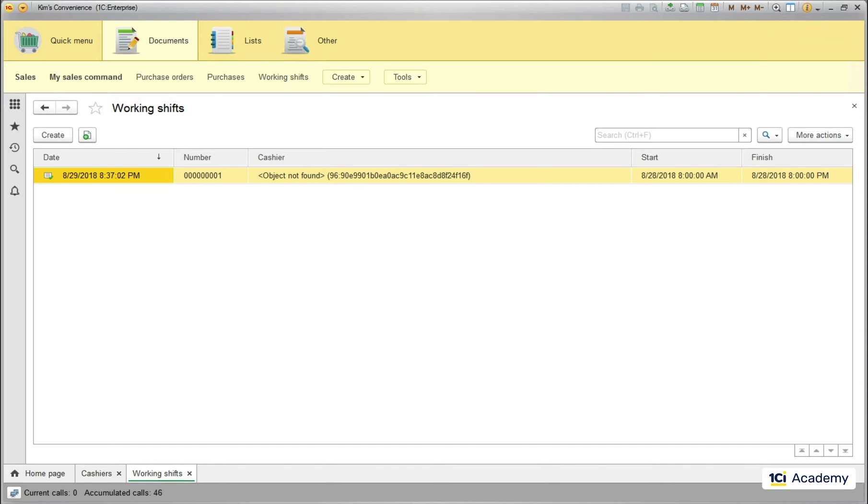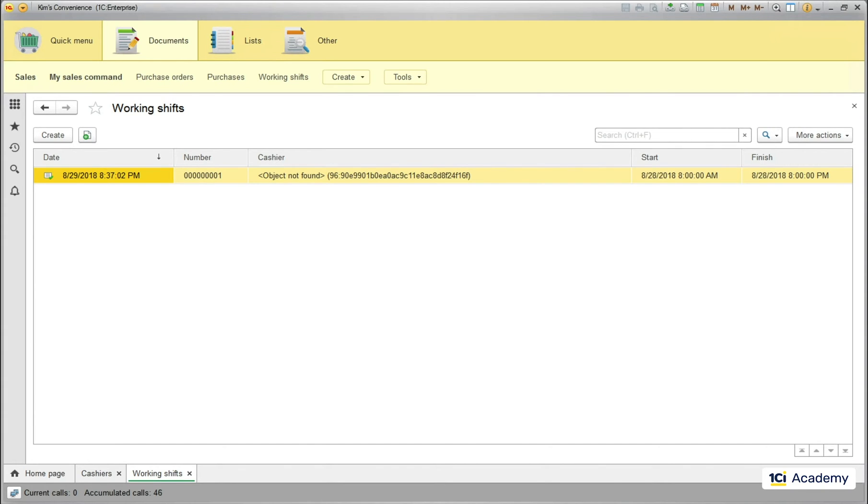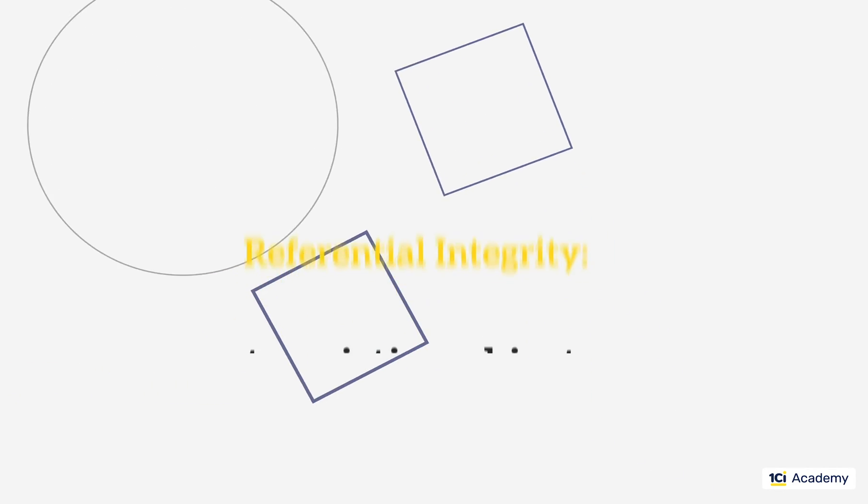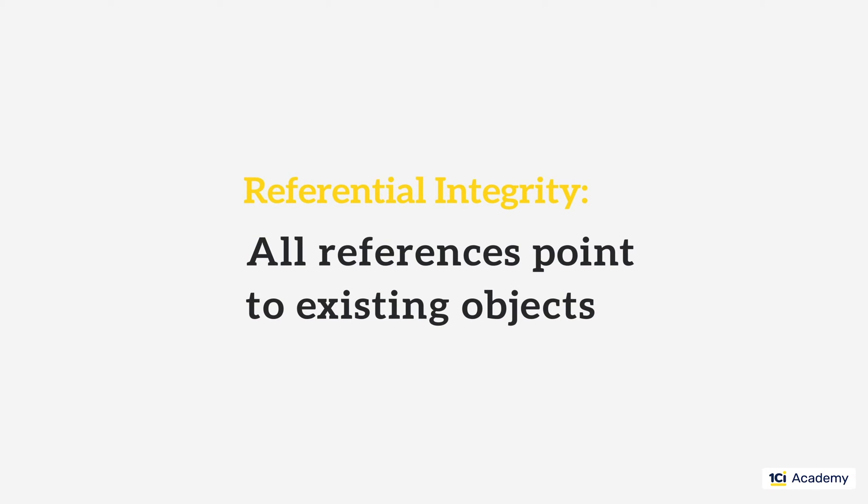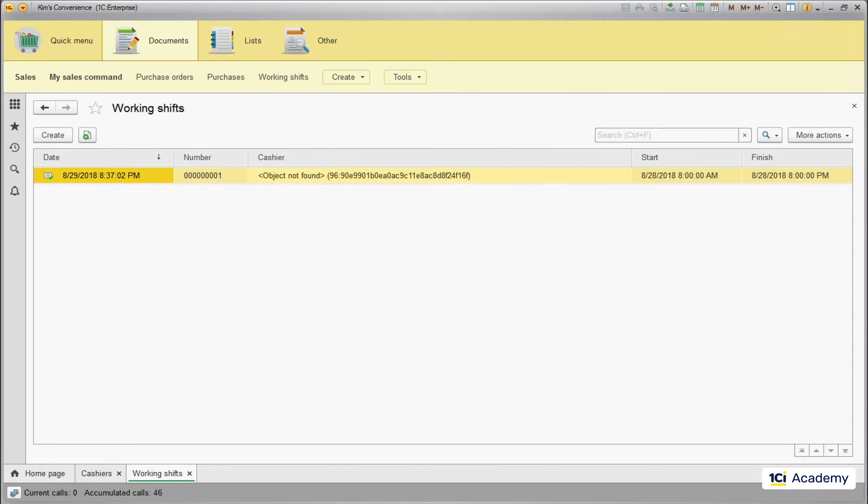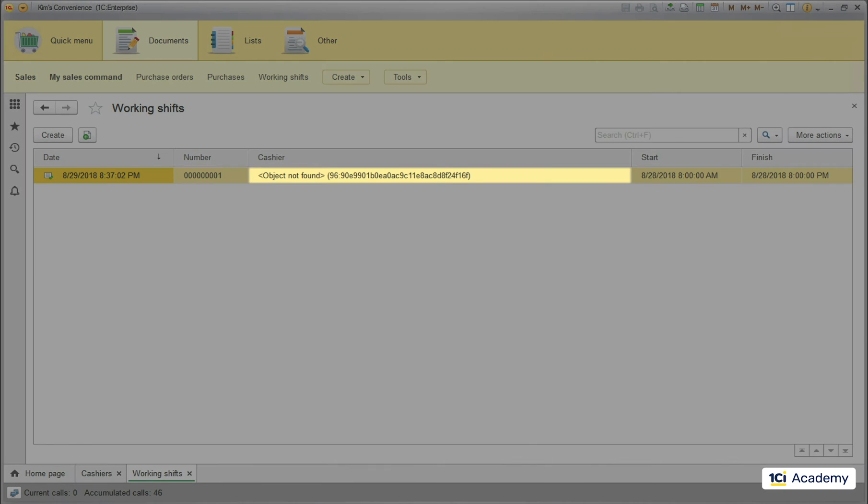The document still remembers the reference, but now it points nowhere. So the referential integrity is when each and every reference points to an existing object. But why didn't the platform prevent this from happening? Well, the platform does not require that all references point to existing objects all the time. This would be way too strict of a limitation.